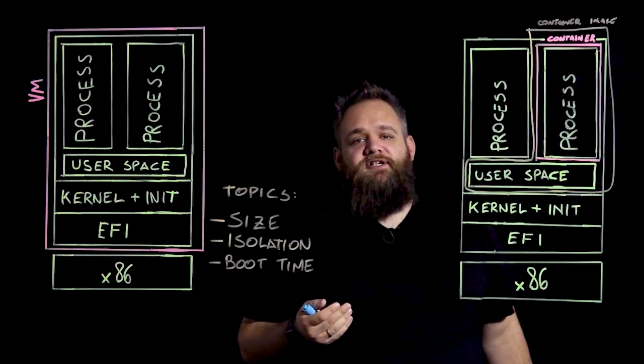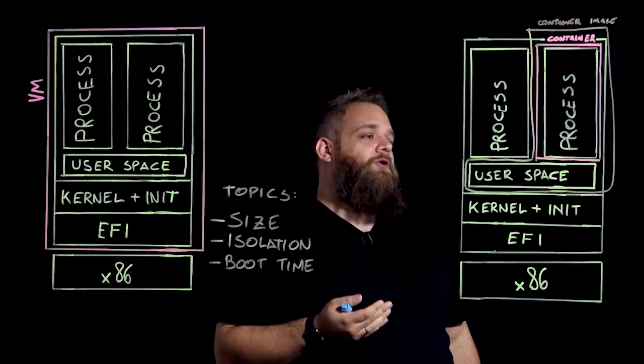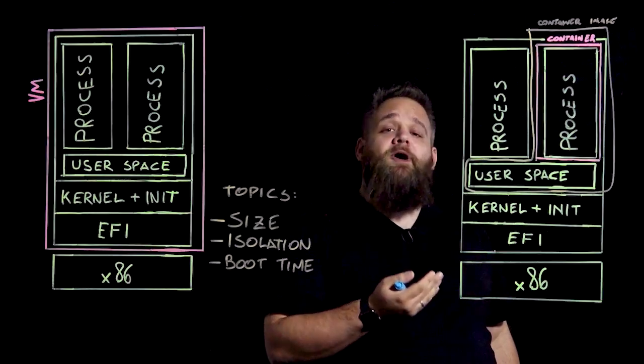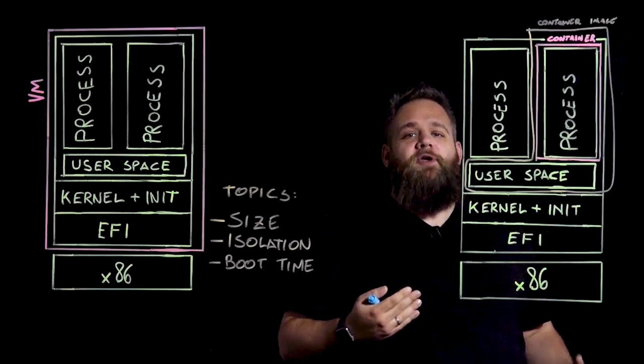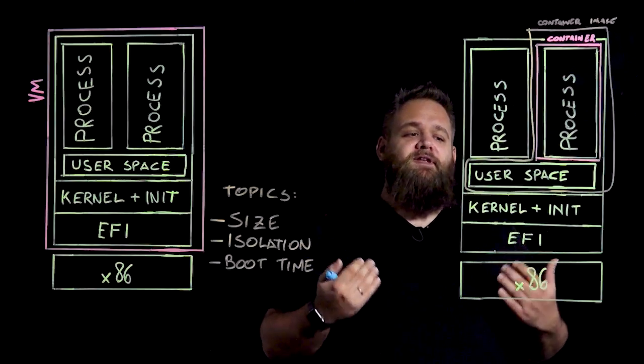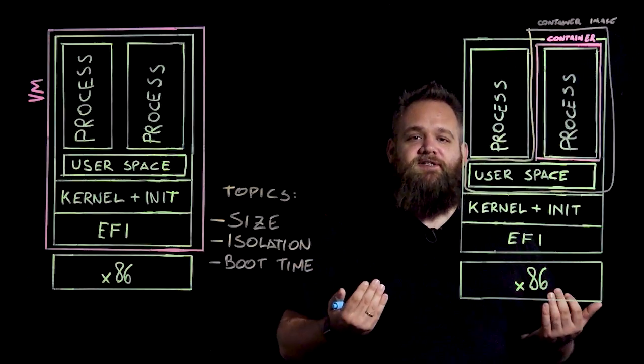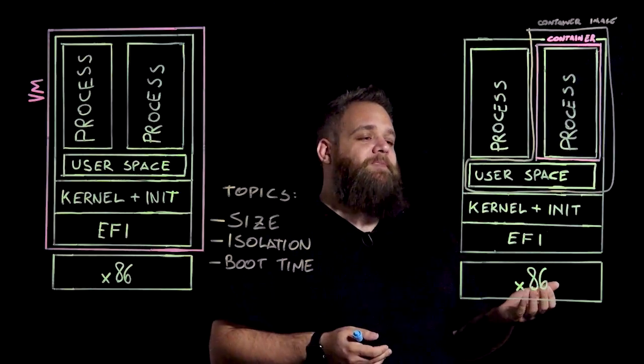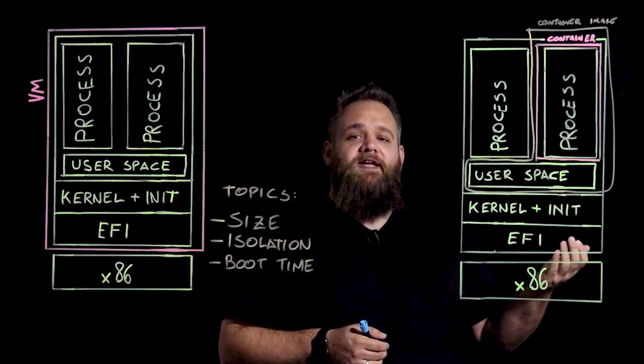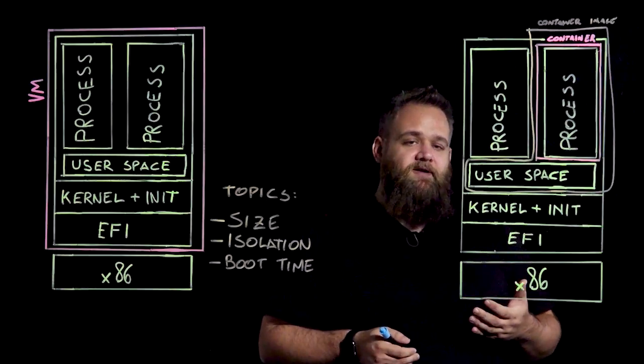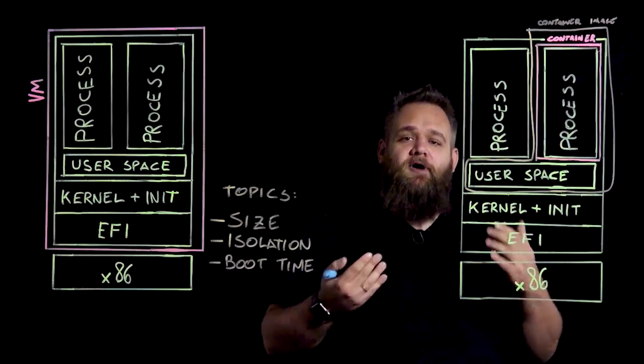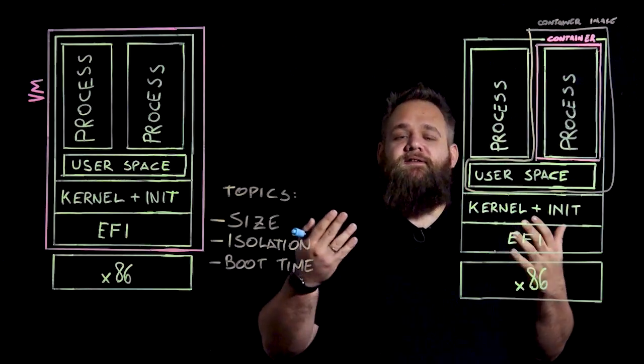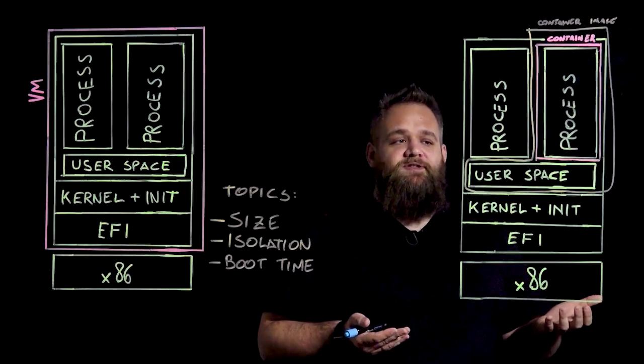But if the application is either a traditional application for any platform or an application that requires user space tools to run, what we usually do is we create a container based on a base container that contains all the user space from a specific Linux distribution. In one of the most well-known examples, we have applications that are created starting from Ubuntu base container. And the Ubuntu base container that only contains the Package Manager and a few other user space tools, weighs at least 100-120 megabytes just for the base image.